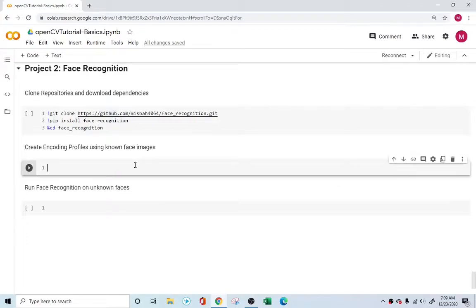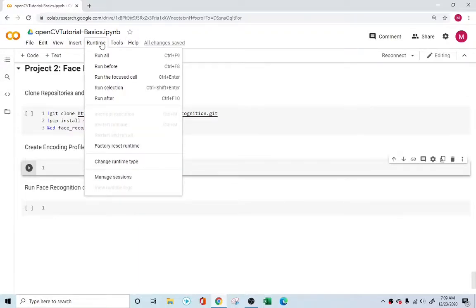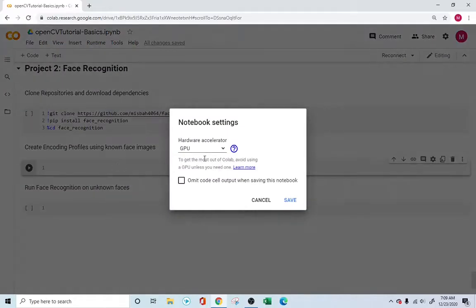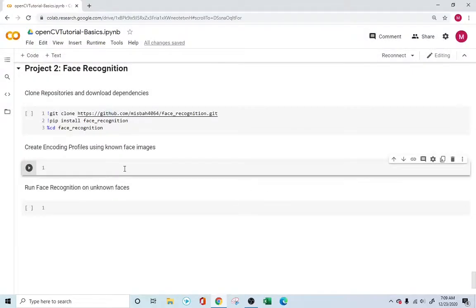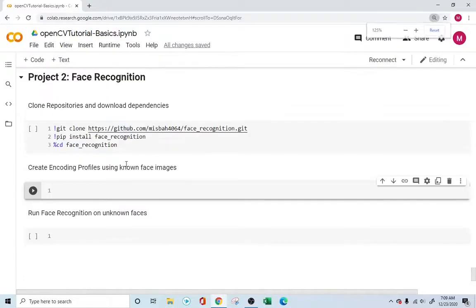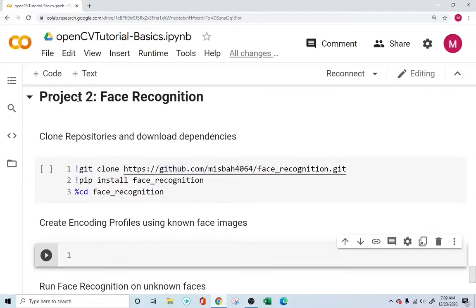Hello everyone, welcome to project number two of our OpenCV tutorial series. Here we're going to attempt face recognition. The first thing you want to do is go into Runtime, click on 'Change Runtime Type,' make sure you're under GPU, and then save — because for this purpose we'll be using the GPU cloud from Colab.